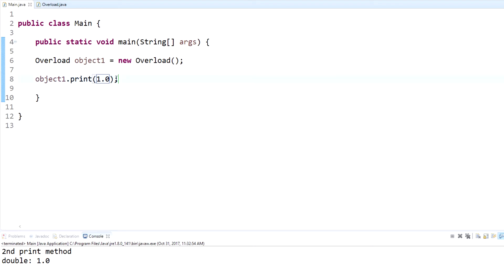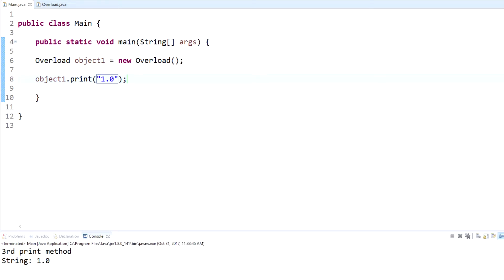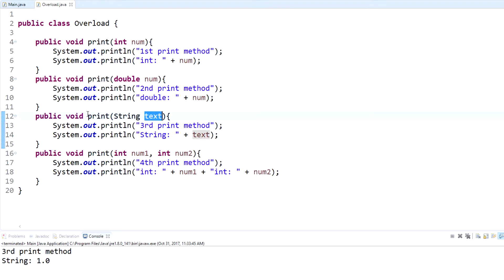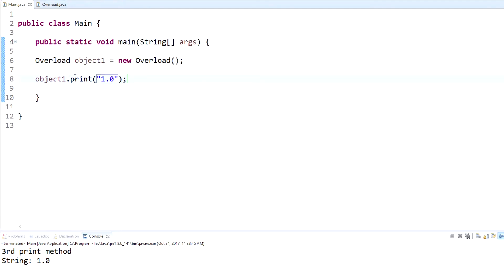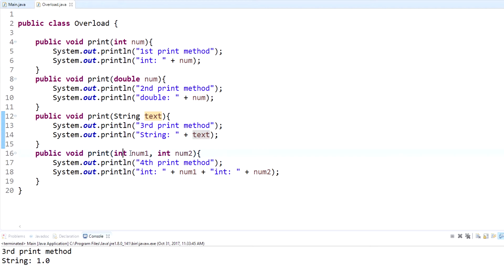For a string, we put quotation marks around a value and now we have a string call. It will use the third print method — skipping the integer one, skipping the double one — then finding the one that takes a string and running it. You'll notice it displays 'third print method' and then the string that we passed in.